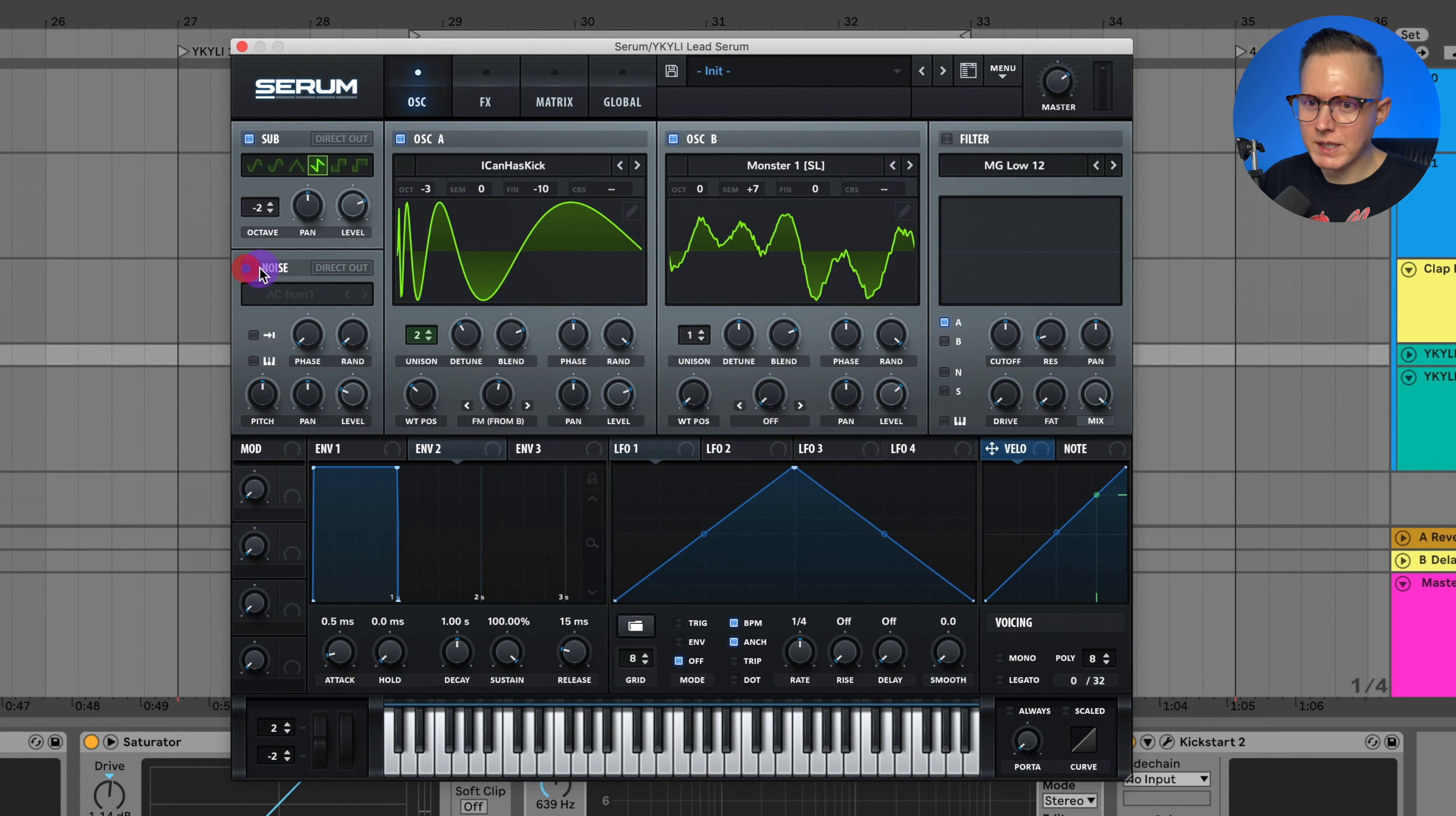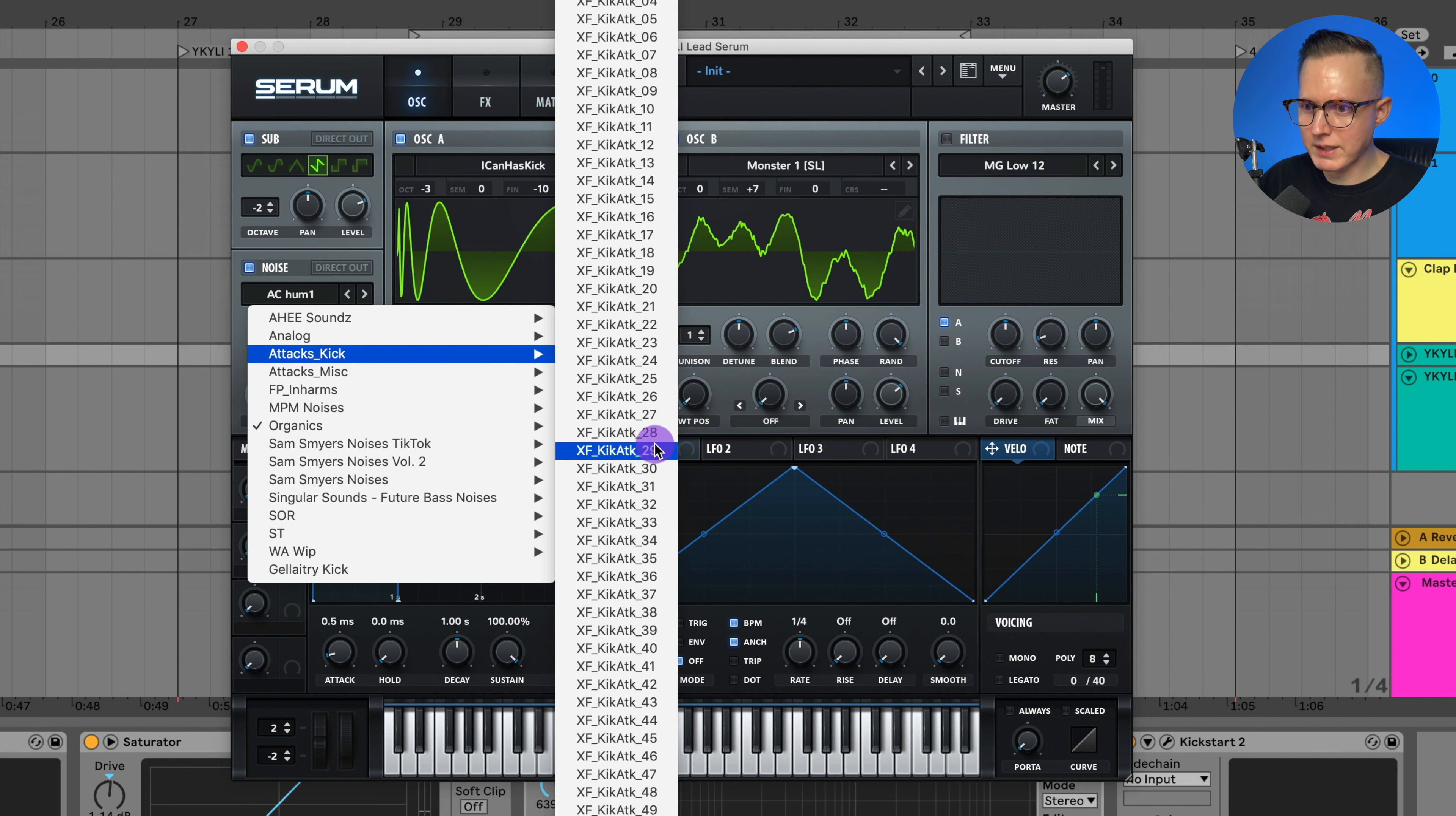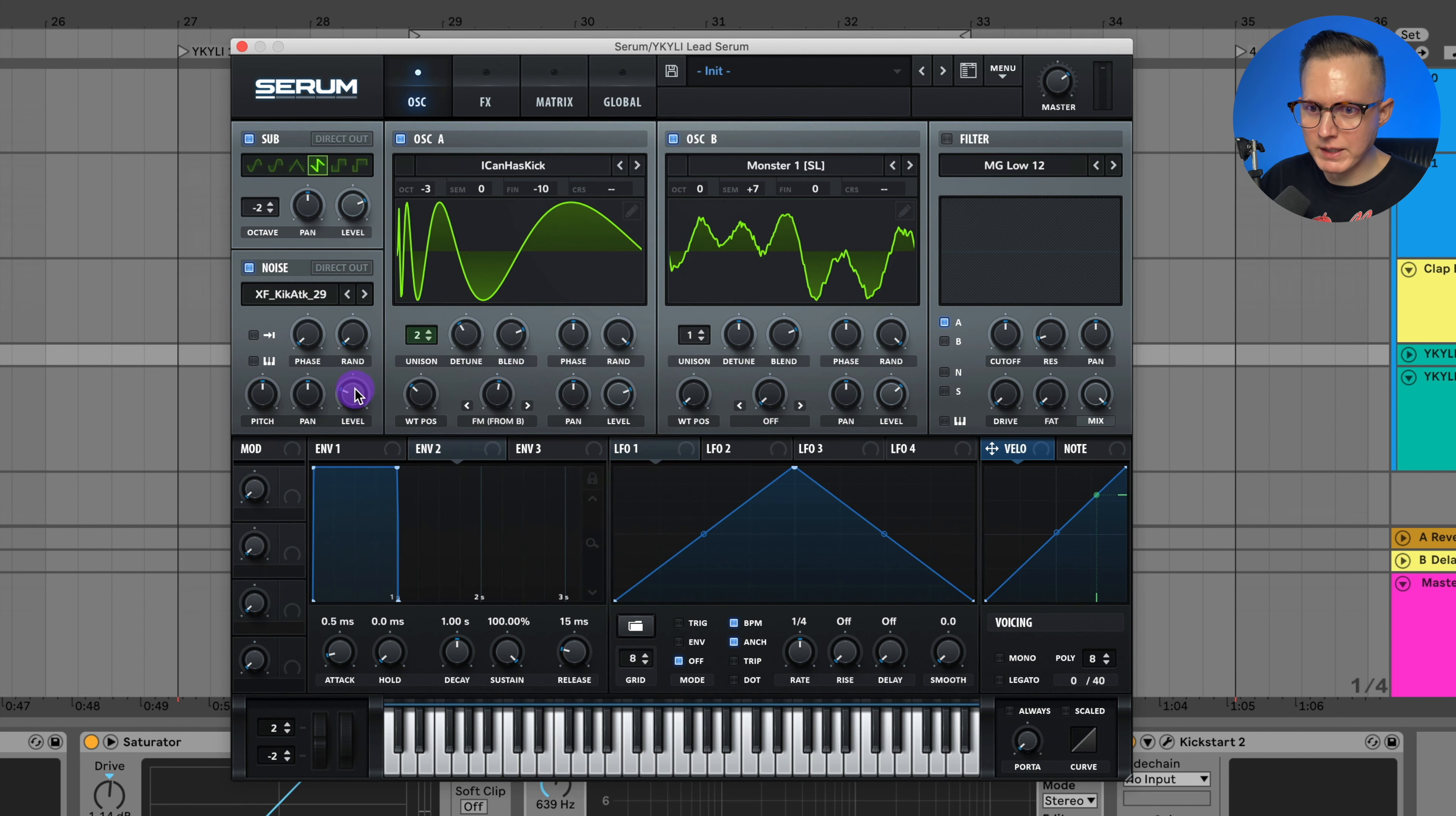I want some more attack so I'm going to add on a noise and I'll do the attack kick. Let's do attack kick 29 or kick attack 29. Set it to one shot.